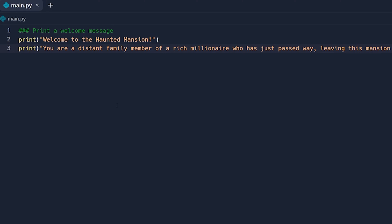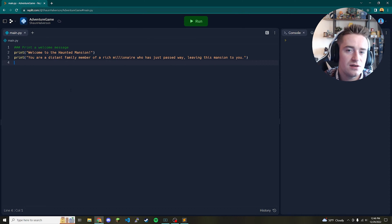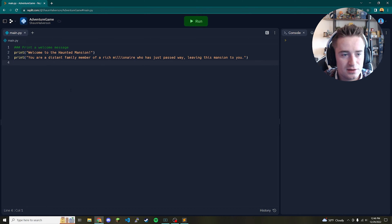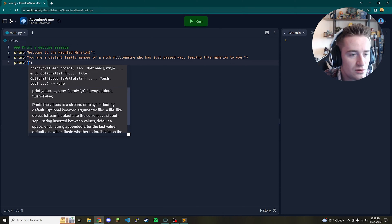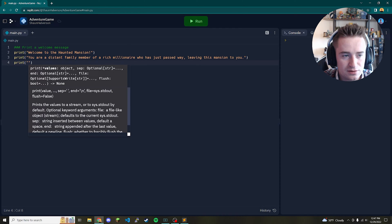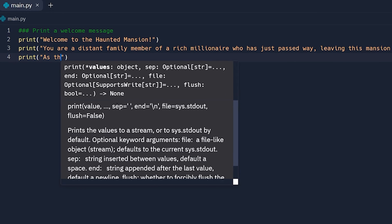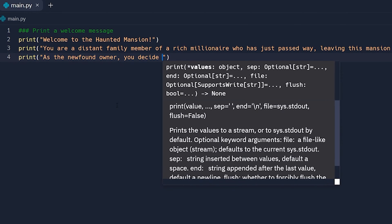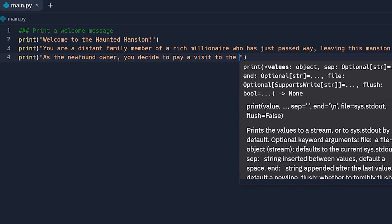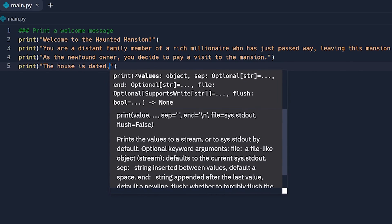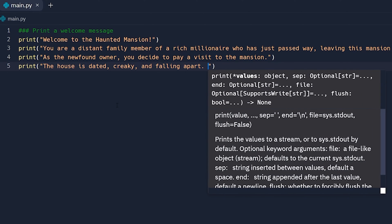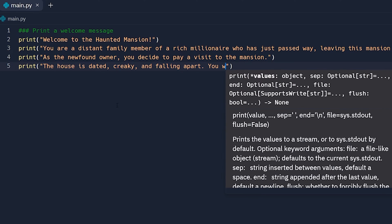We establish that the millionaire has left the mansion to you, so you've inherited this house. Then we tell the user what it looks like: as the newfound owner, you decide to pay a visit to the mansion. The next line says the house is dated, creaky, and falling apart, and then we tell them that you walk in the front door.